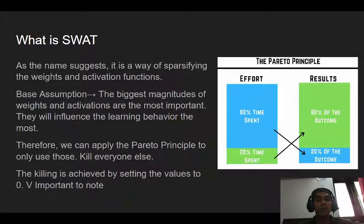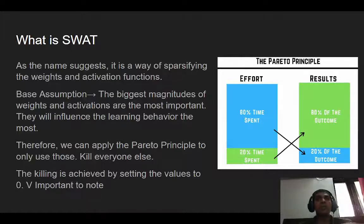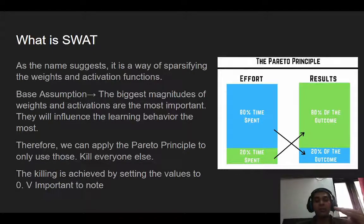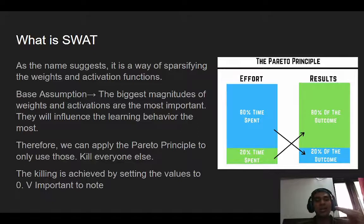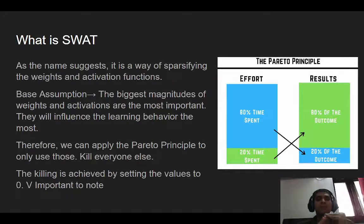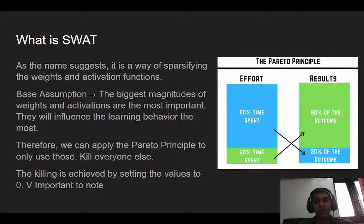Given that assumption, we can apply the Pareto principle — the 80/20 rule. We only consider, say, the top 10 most important neurons and the top 10 most active activation functions — those with the biggest magnitudes — and we ignore everything else. In traditional neural network sparsification, you prune connections and layers. SWOT is different: instead of pruning, you set the value to zero. This is a very important point that will come up again, because setting to zero rather than removing is what makes this algorithm a game-changer.